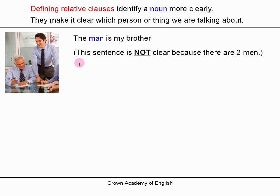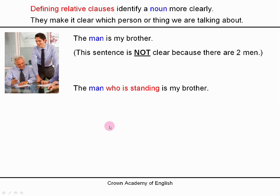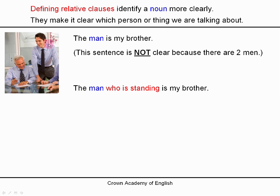So we use a defining relative clause: 'The man who is standing is my brother.' The three words 'who is standing' — this is the defining relative clause. And it defines the noun 'man'. So it is identifying the man more clearly, making it very clear that it is the man who is standing, the man on the right, who is my brother.